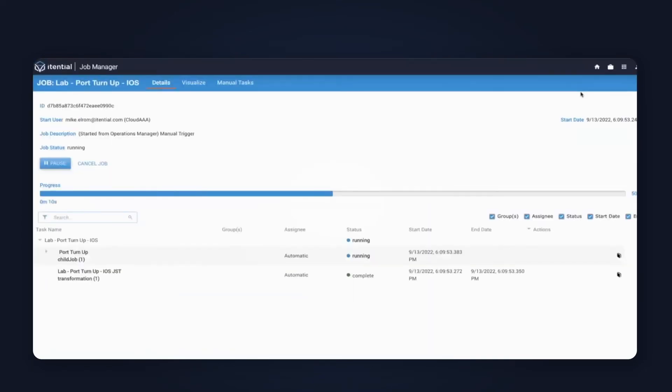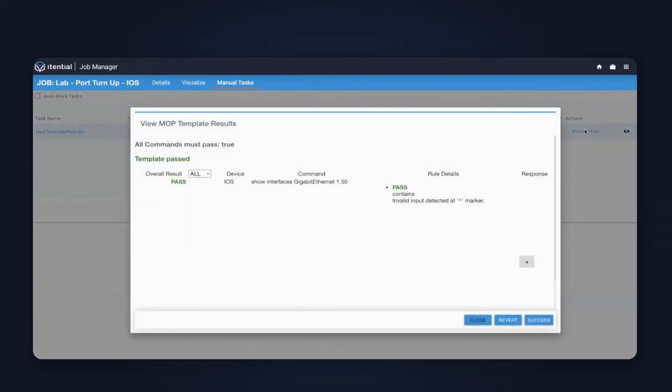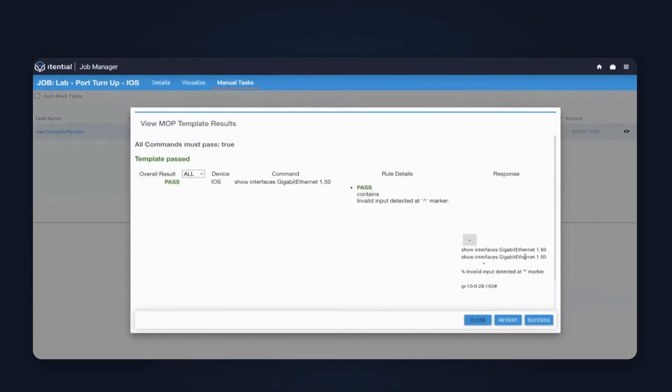The automation has already begun. I'll go ahead and click into the manual task now, and that'll allow me to start approving some of the manual steps. When I click on work task here, it'll pop up with the results from my pre-check. Everything green looks like everything has passed. I'm going to go ahead and click the response here just to confirm what the device actually sent back. I can see that I ran the operational command show interfaces, but that does not exist, so I got the invalid input.